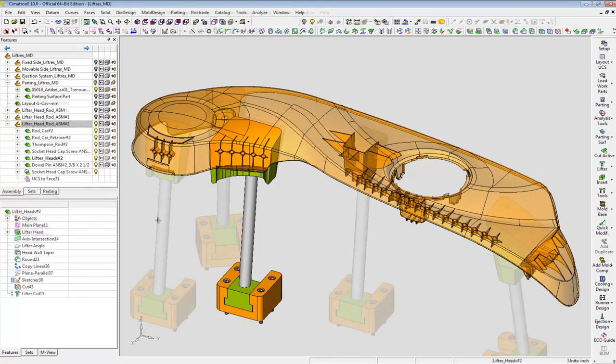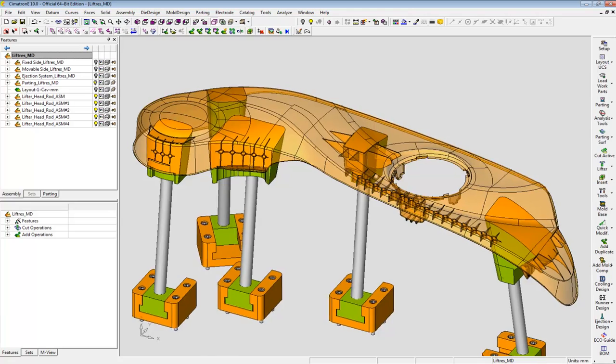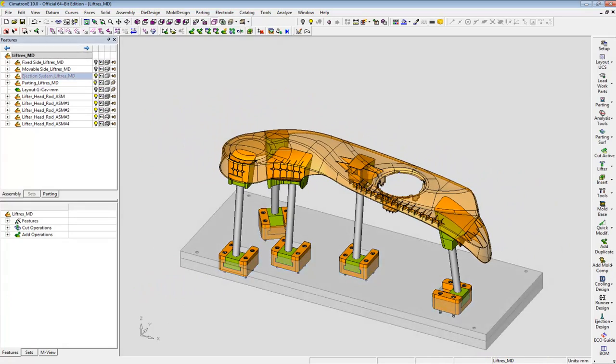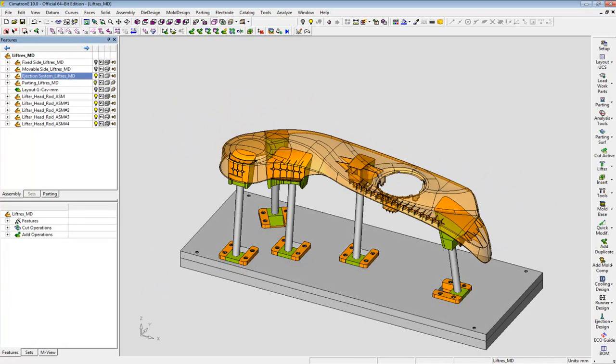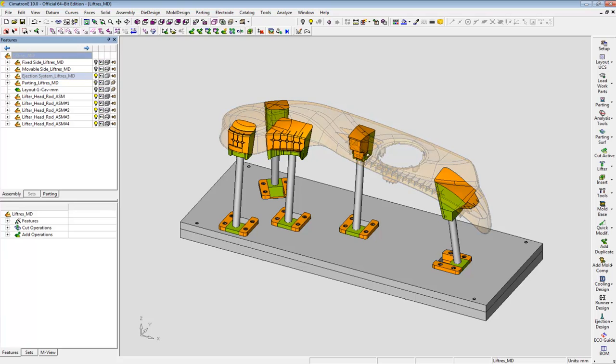The last two lifters are created in the same manner, and at this early stage of the design, I can send all of them to the NC department to be machined.